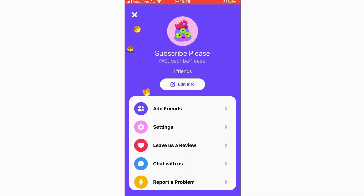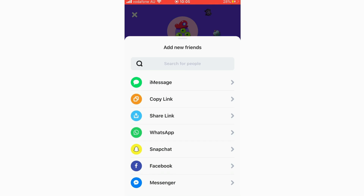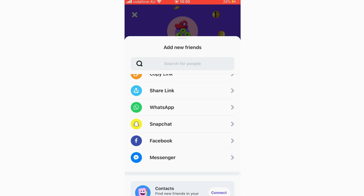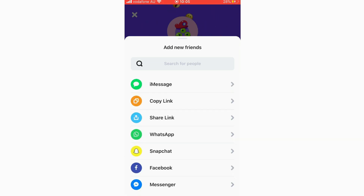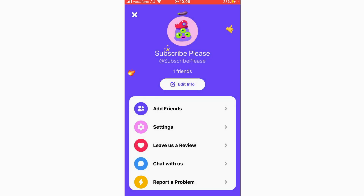Here is where you can add friends, and there are multiple options: iMessage, copy link, email, WhatsApp, Snapchat, Facebook Messenger, and more. You can also find new friends via your address book. There are plenty of different ways to add your friends from this page.